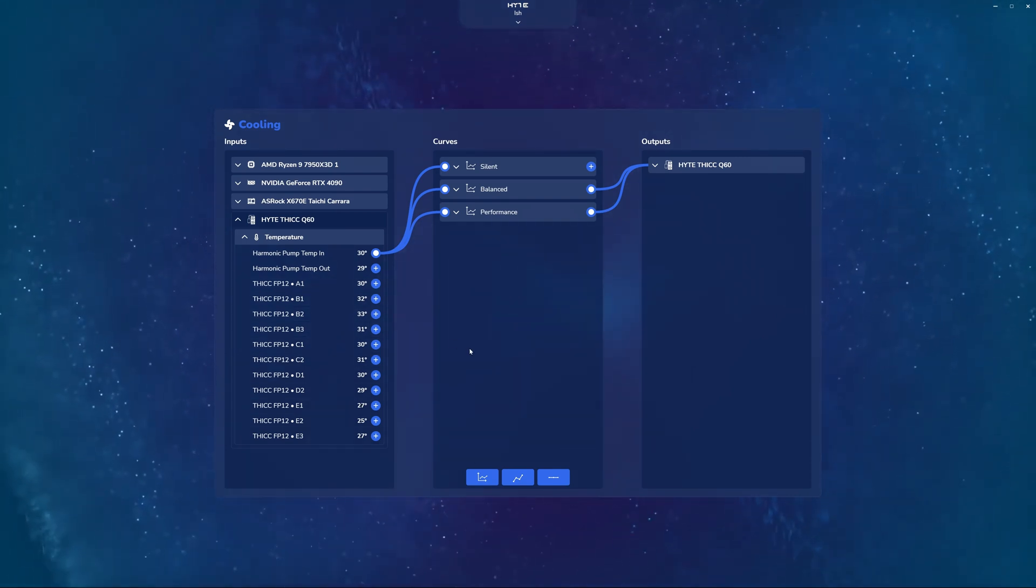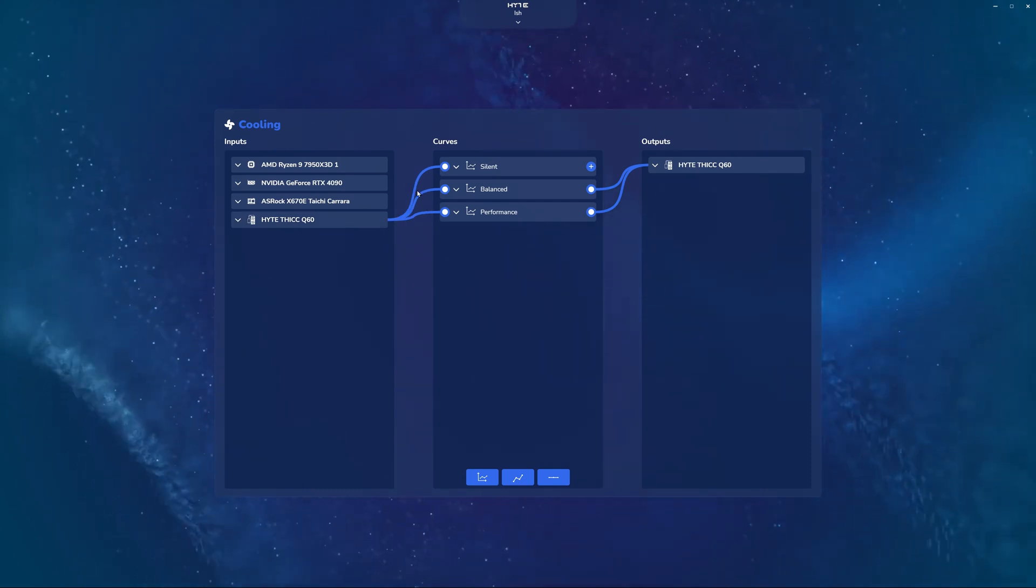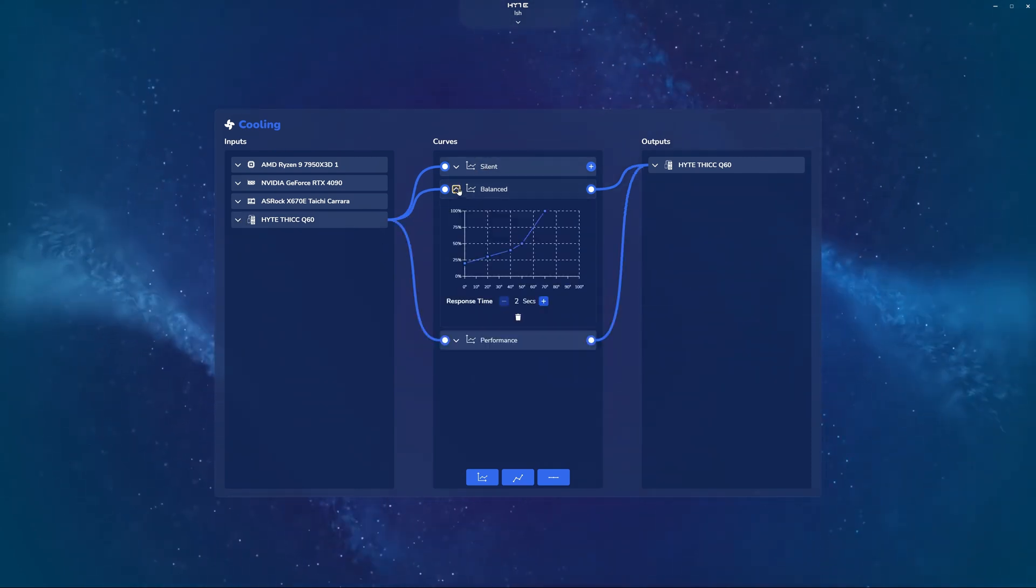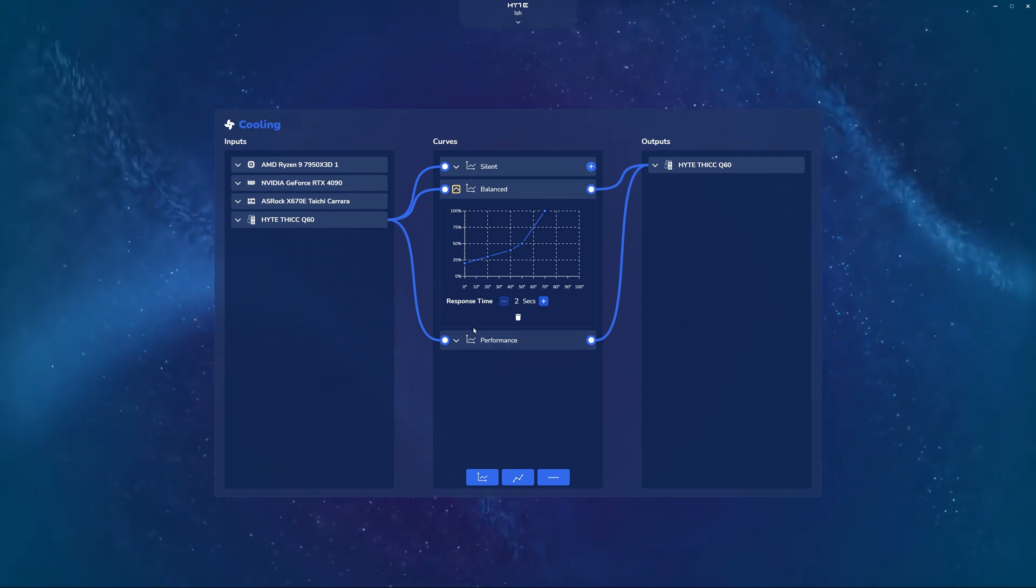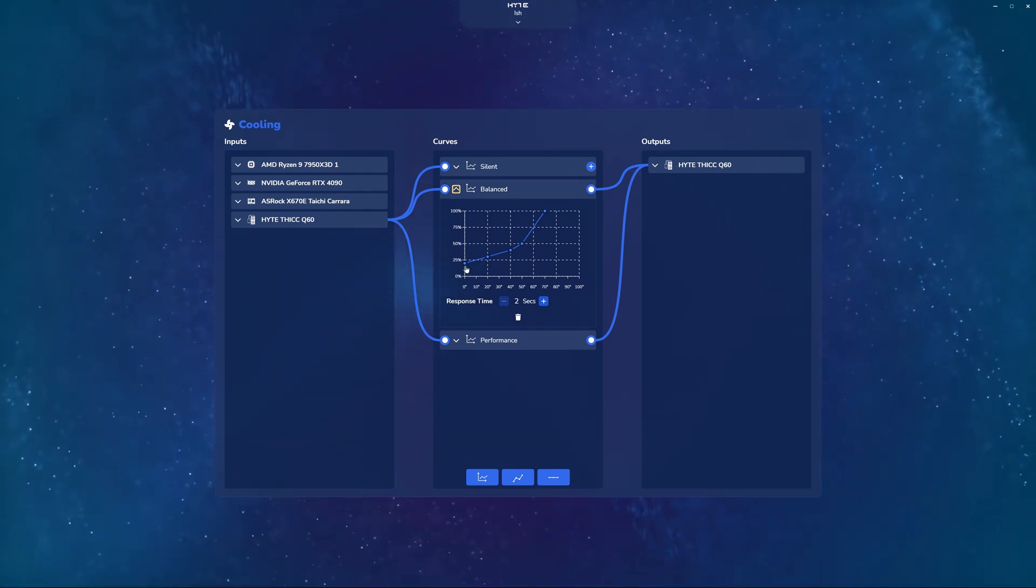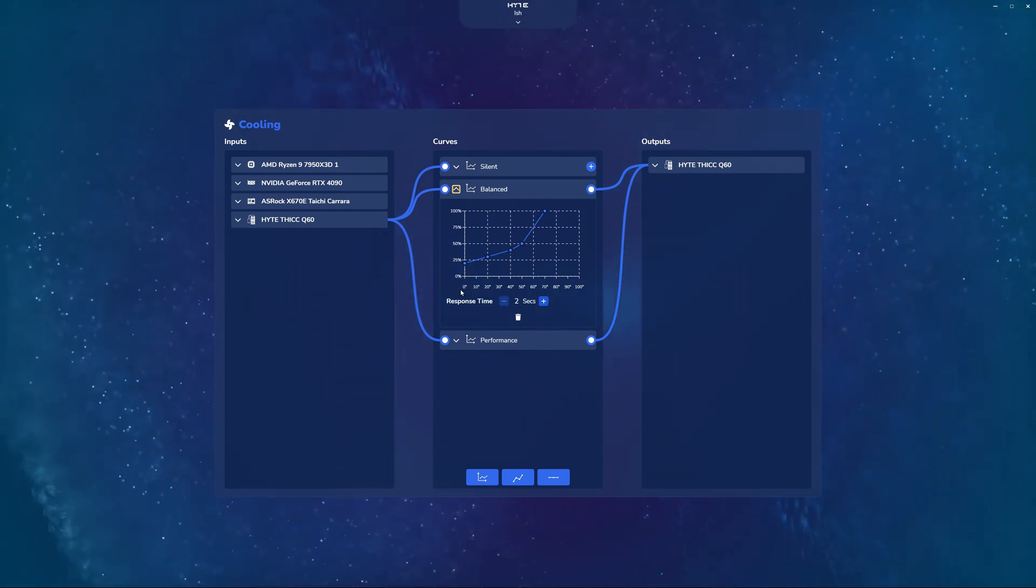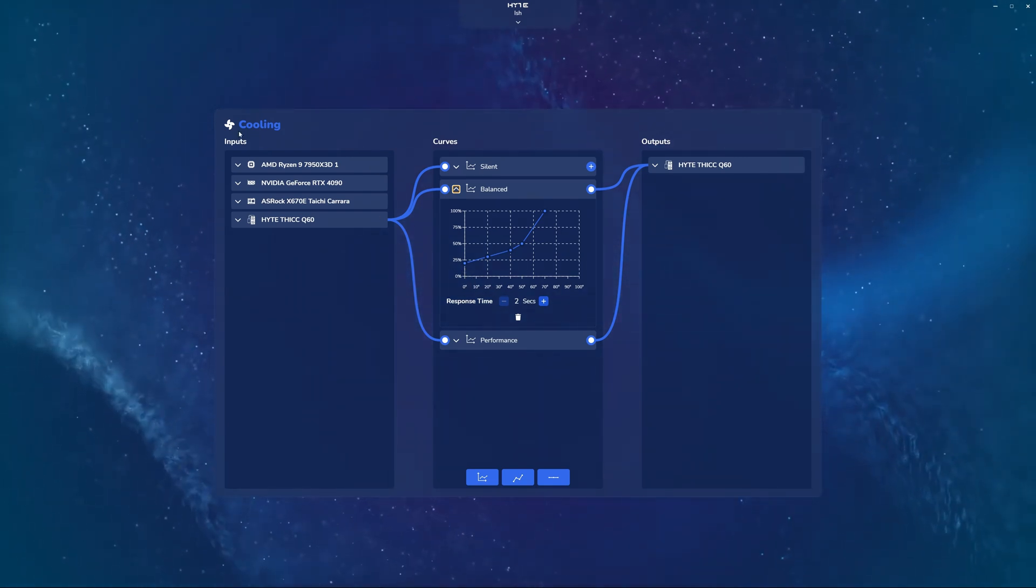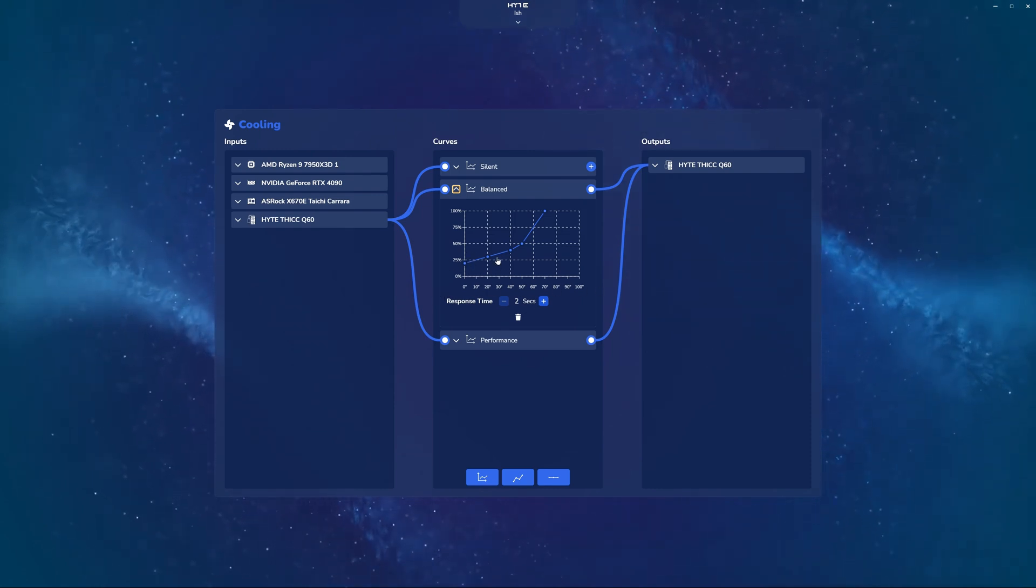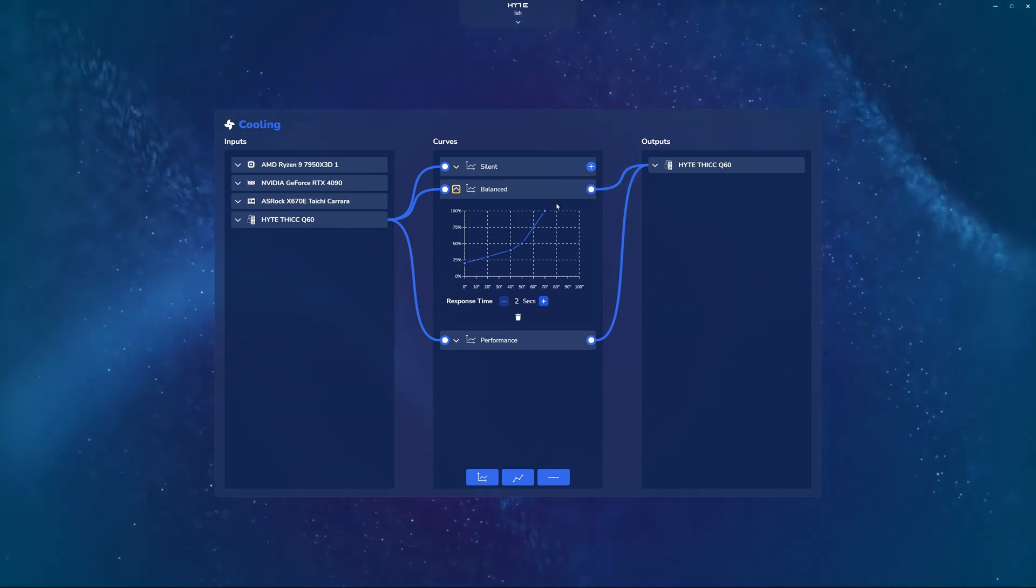So you could take any one of these sensors and take that data and map it into a curve. Let's take a look at the balanced curve preset, for example. So you could see zero degrees is mapped to roughly 24% in terms of fan speed, and then it ramps up. So as whatever sensor you're pulling from the input goes higher, so does the relative percentage for speed that it's sending to your output.